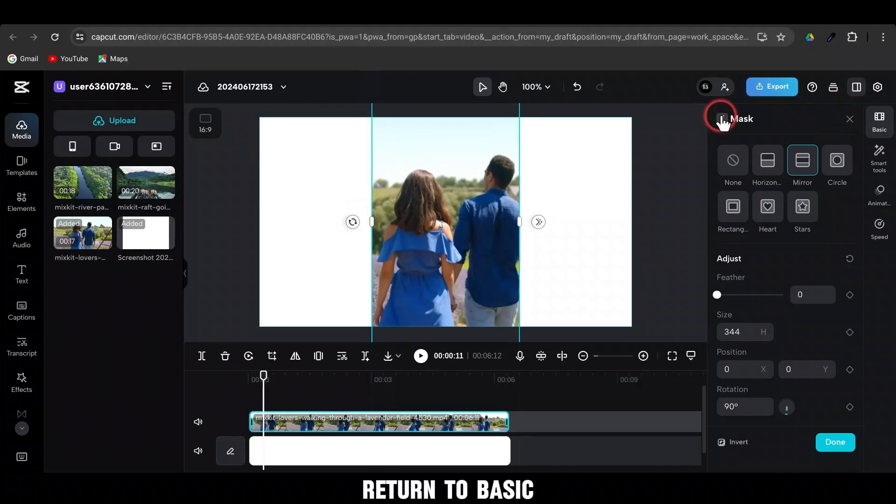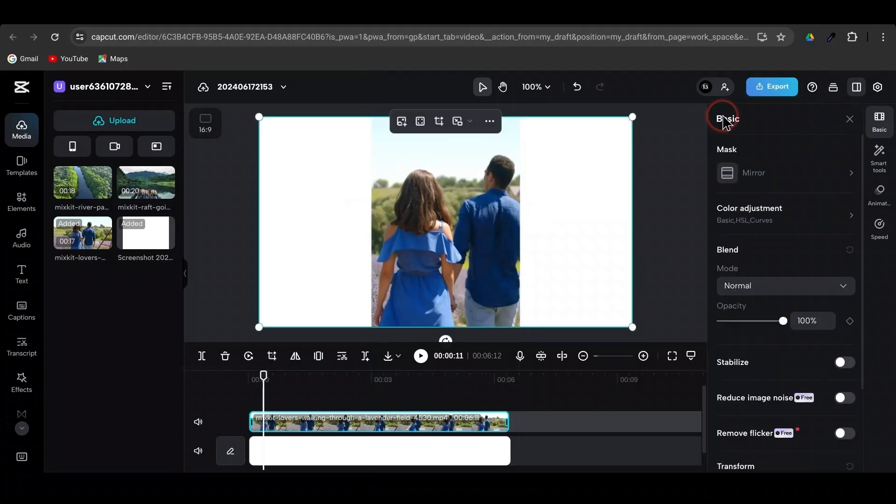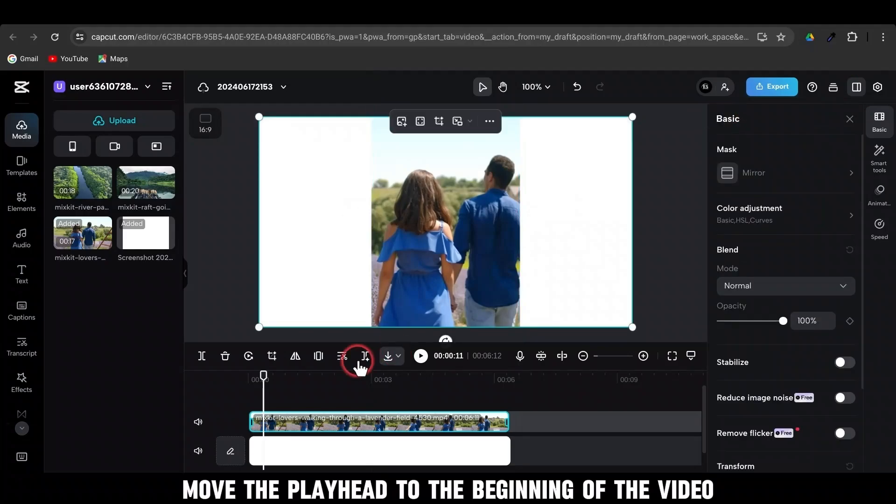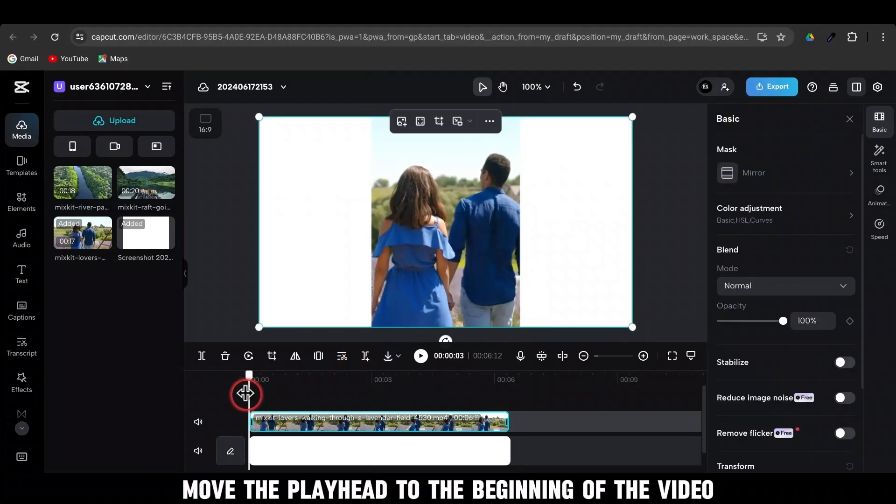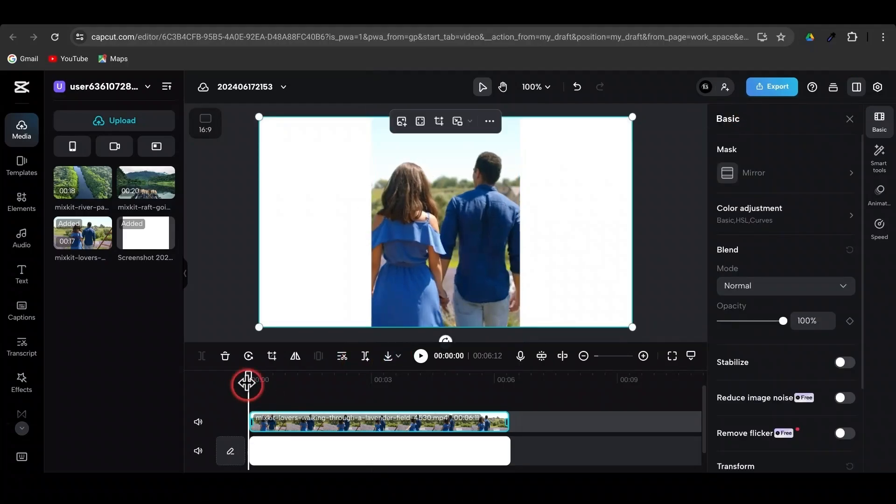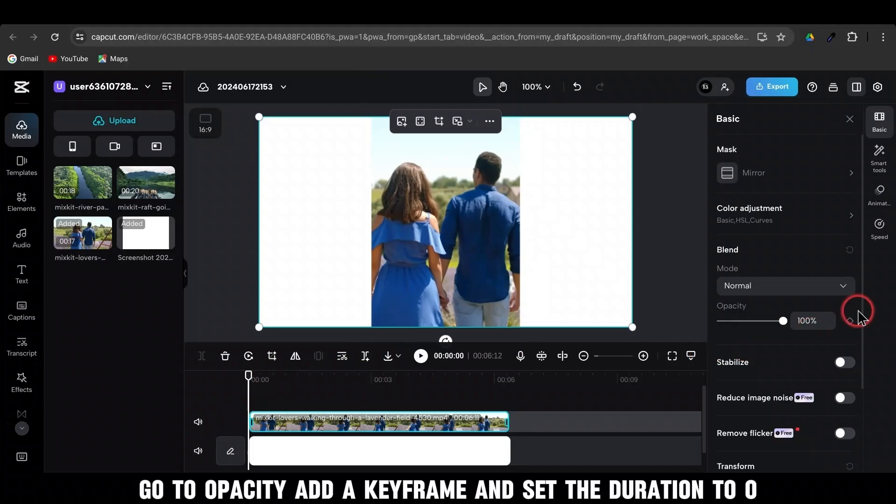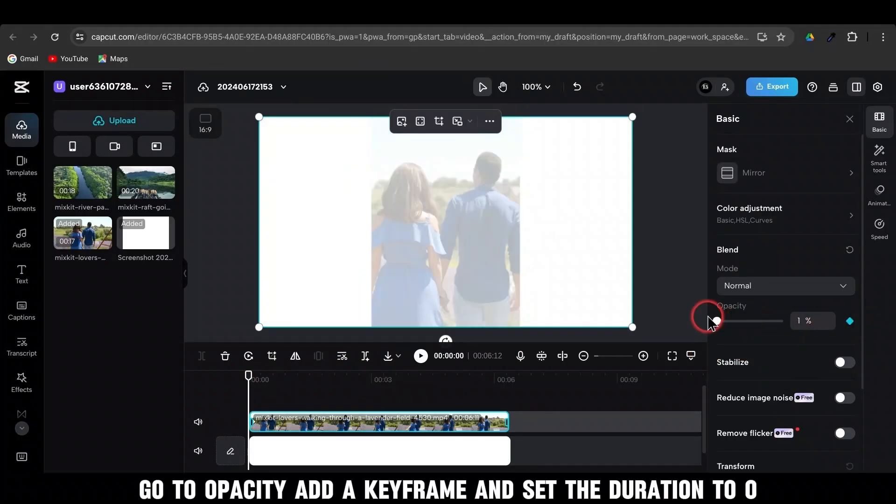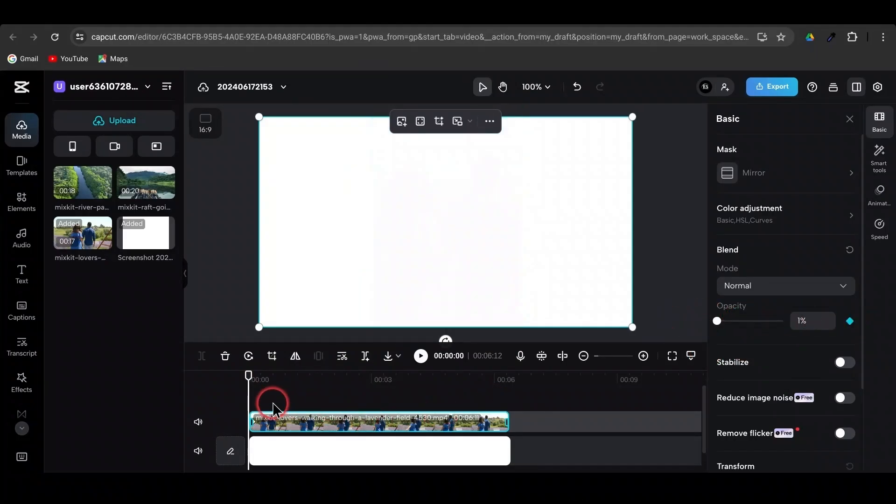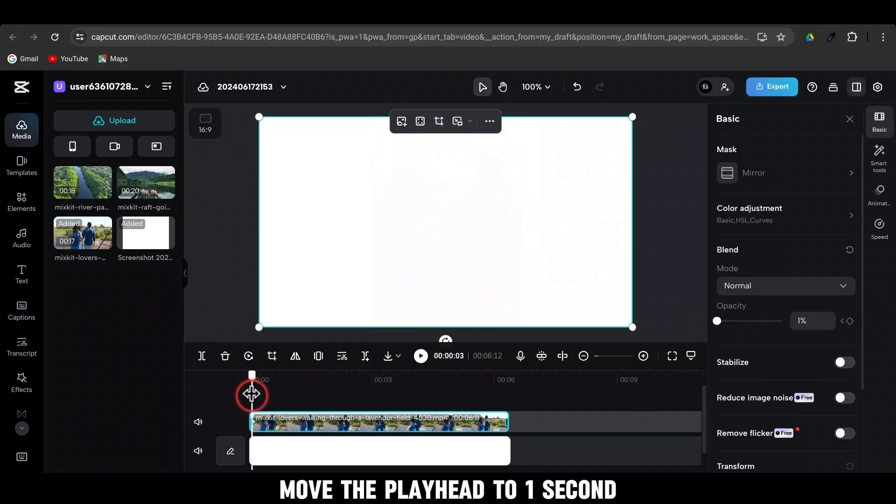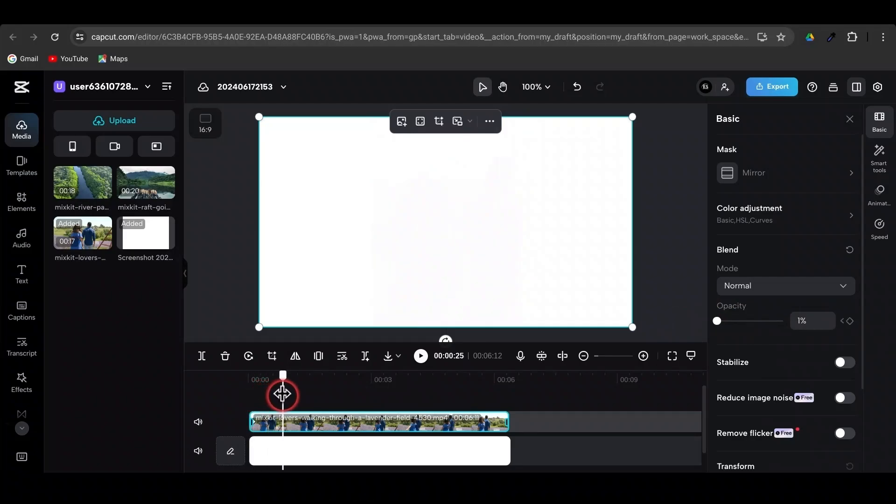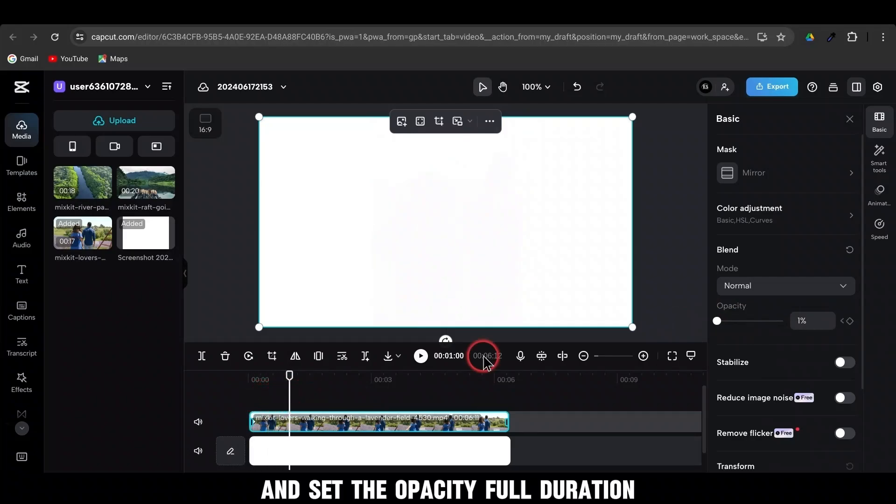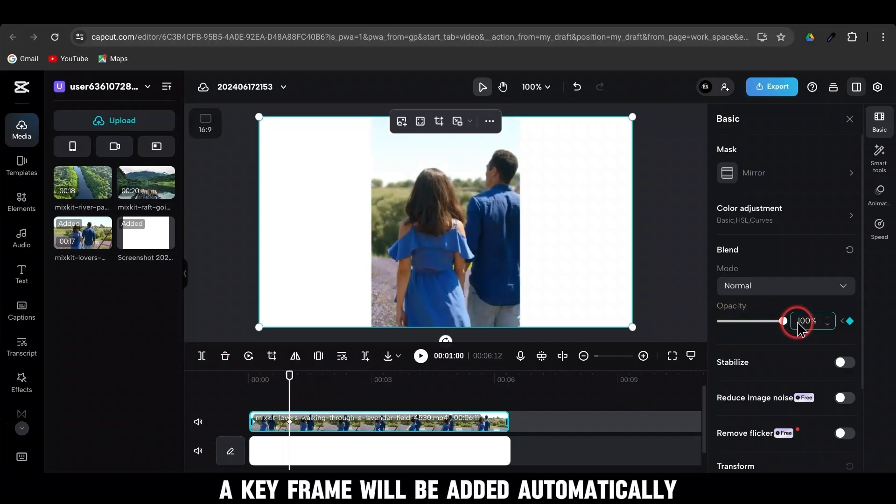Return to Basic. Move the playhead to the beginning of the video. Go to Opacity. Add a keyframe and set the duration to 0. Move the playhead to 1 second and set the opacity to full duration. A keyframe will be added automatically.